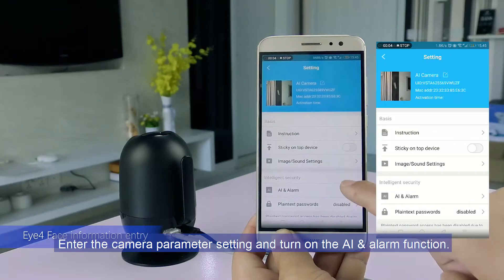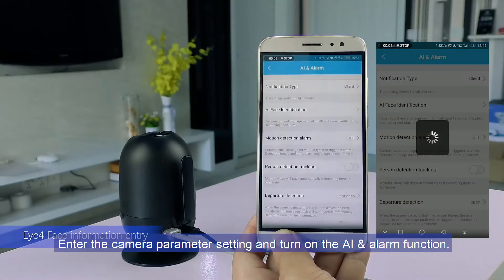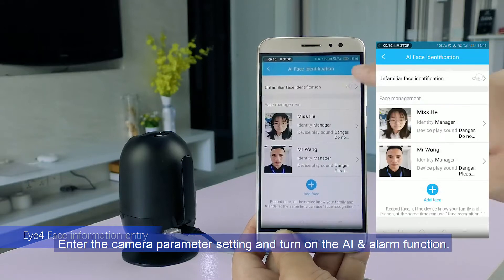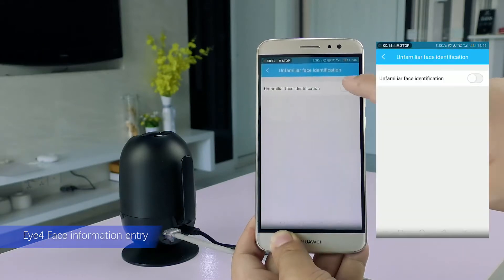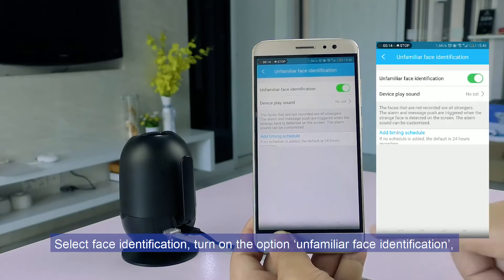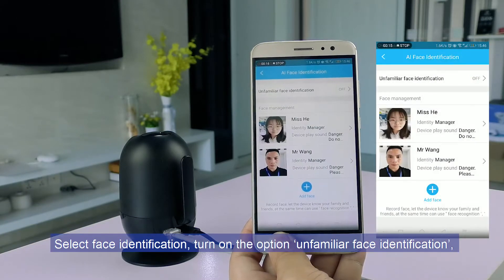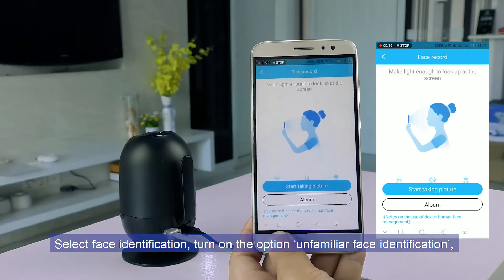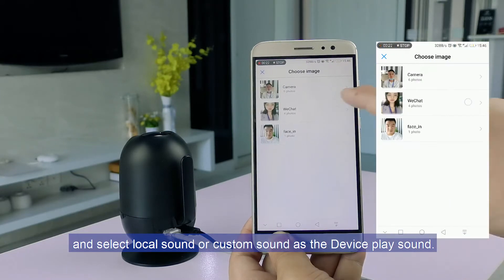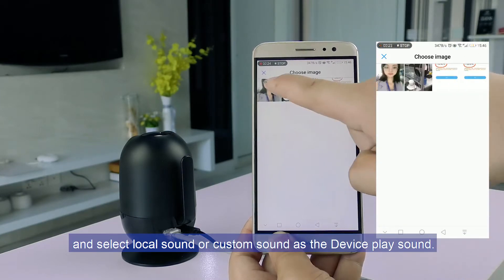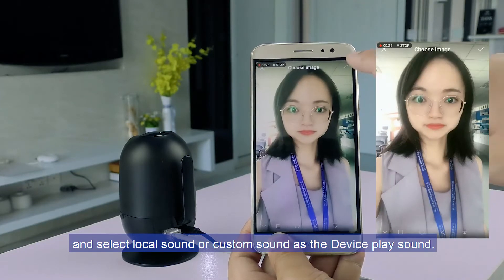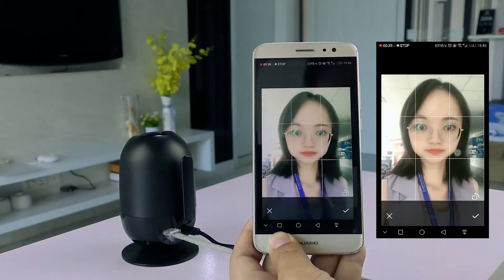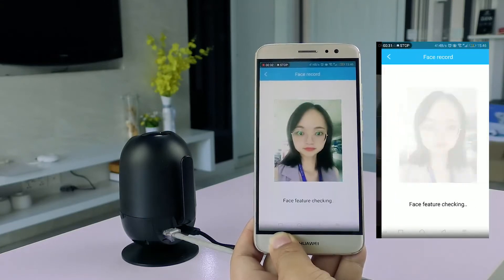Enter the camera parameter setting and turn on the AI and alarm function. Select face identification, turn on the option unfamiliar face identification, and select local sound or custom sound as the device play sound.